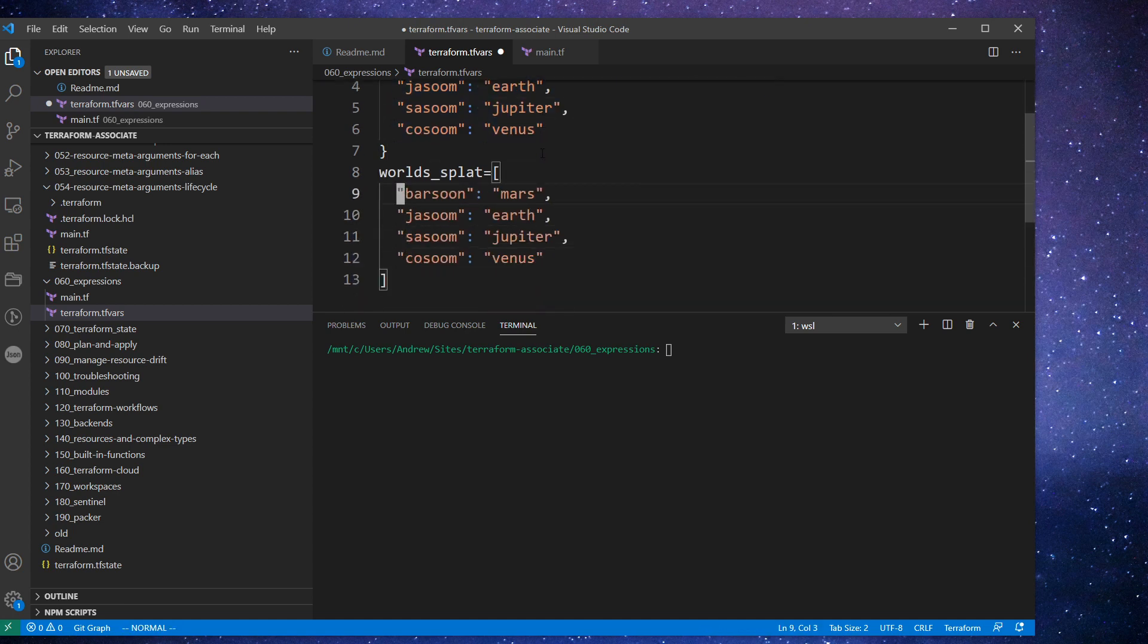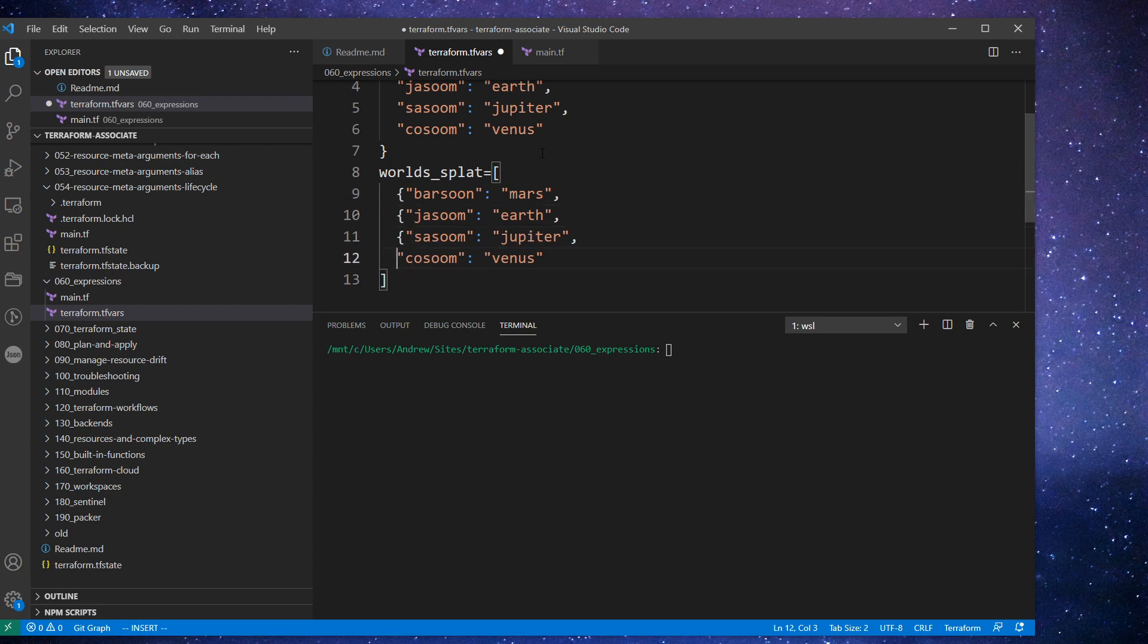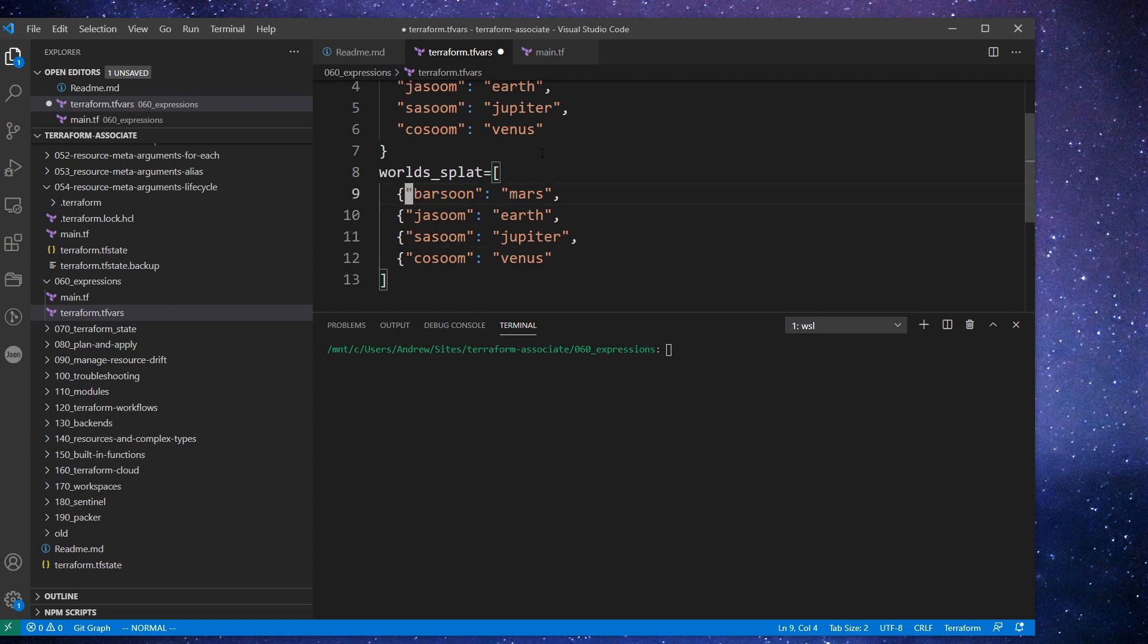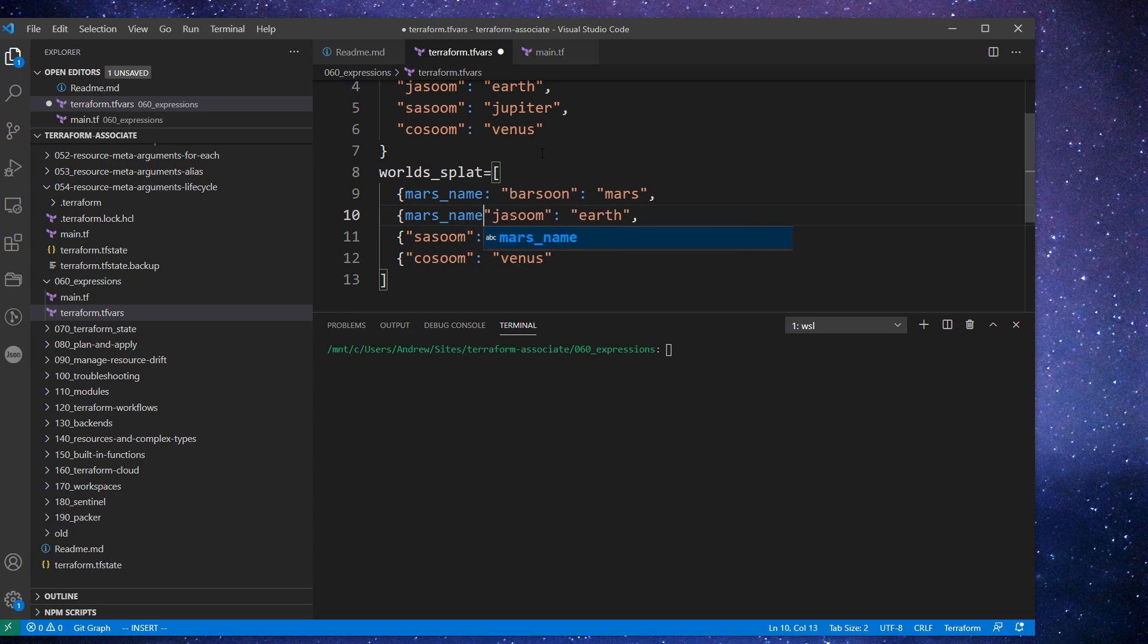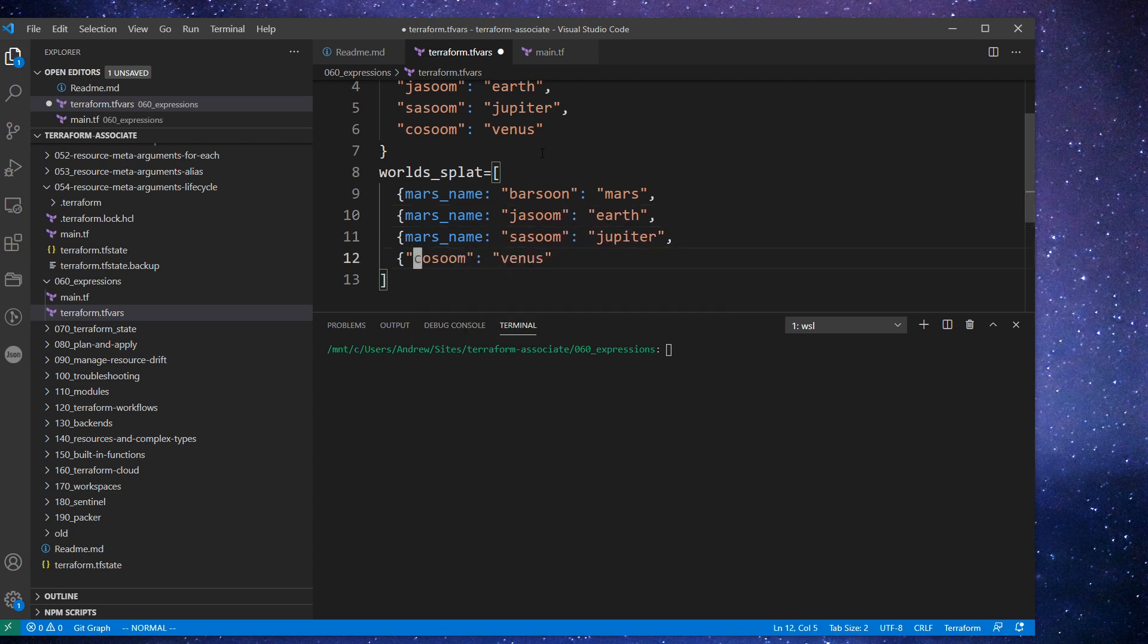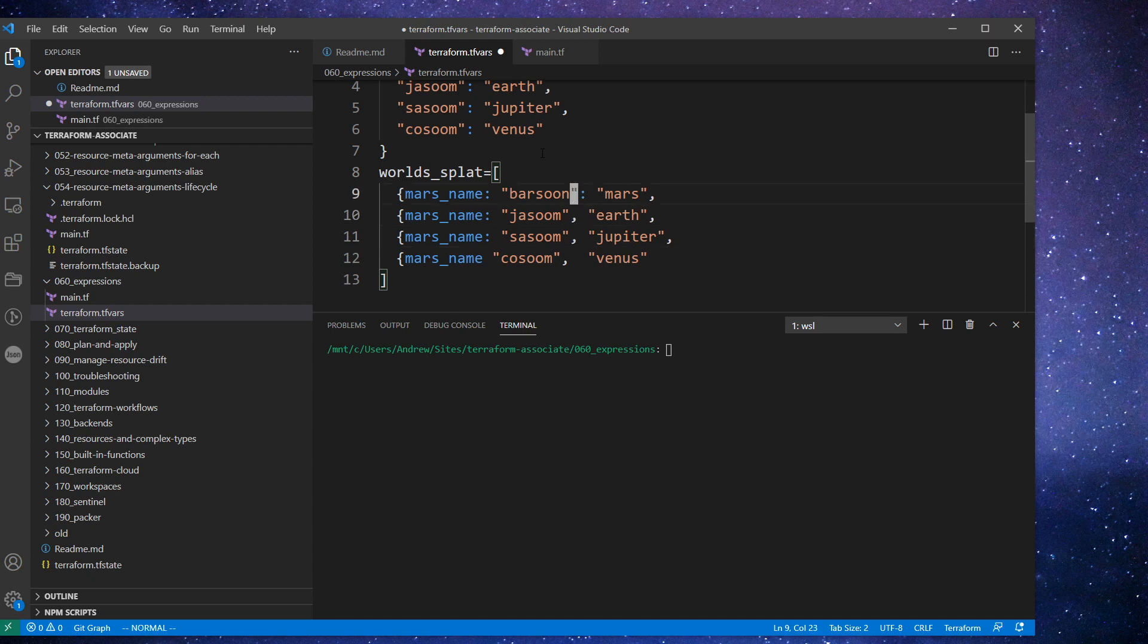But what's going to happen here is going to be slightly different where we are going to set one as the name. So we'll just say like Earth name. Let's actually Mars name. So it's a Mars name here for all these. And then over here, these are going to be the Earth name.